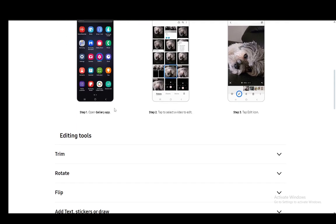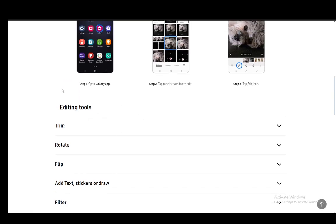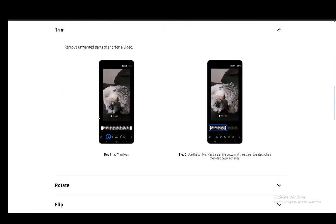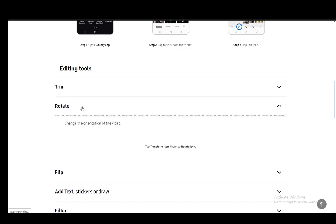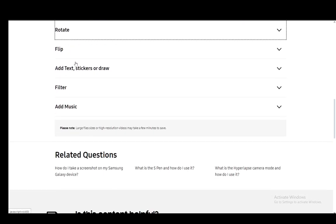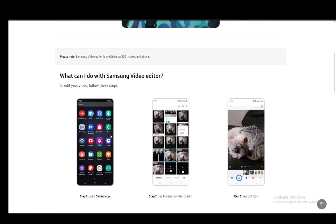From here, you can add a lot of different effects to your videos. You can do different things such as trimming the videos to remove a part of it. You can rotate the video if the rotation isn't as you wish. You can flip the video, add text, add stickers, draw, add filters, add music, and more.